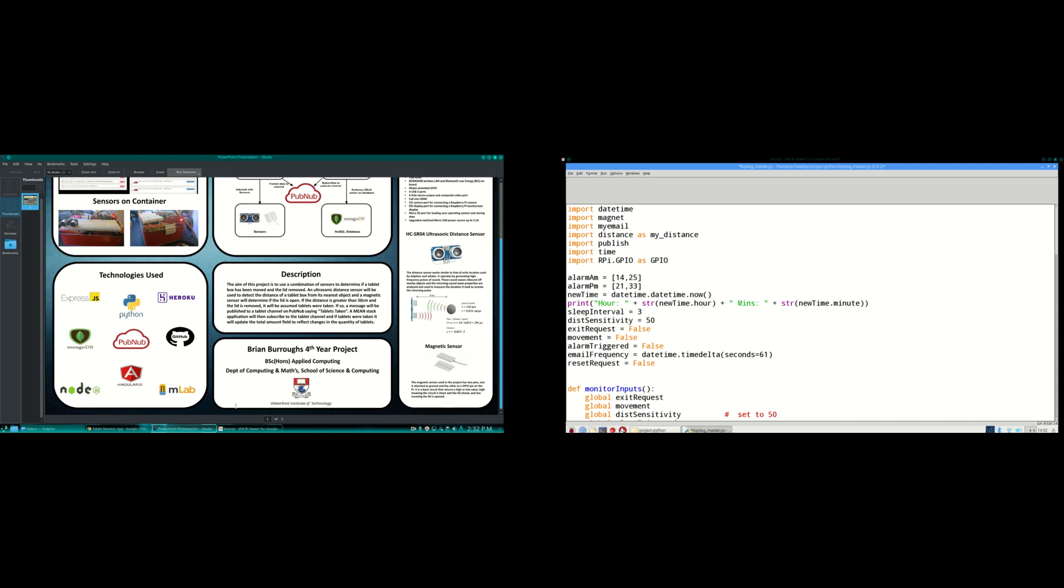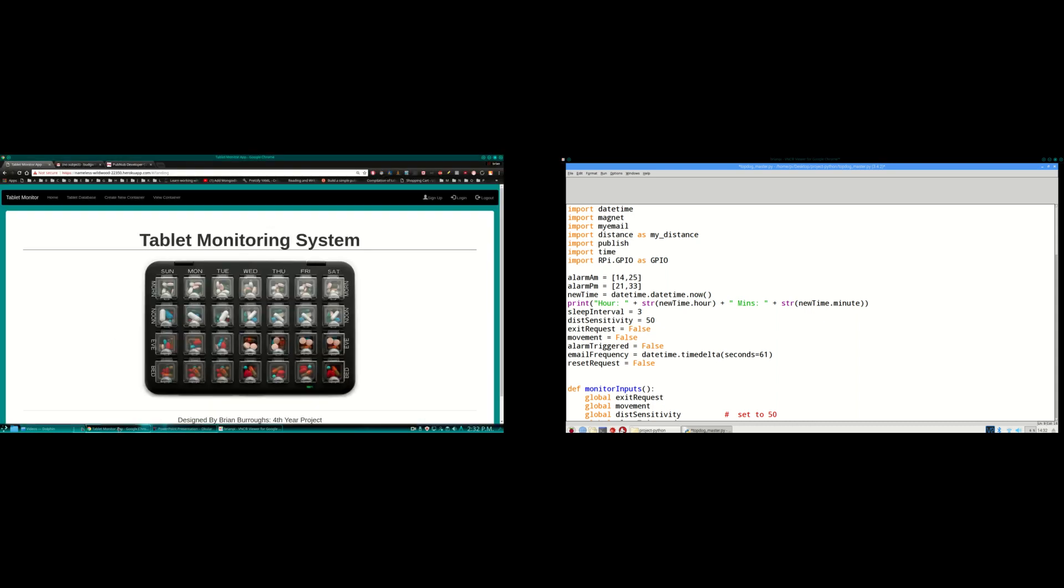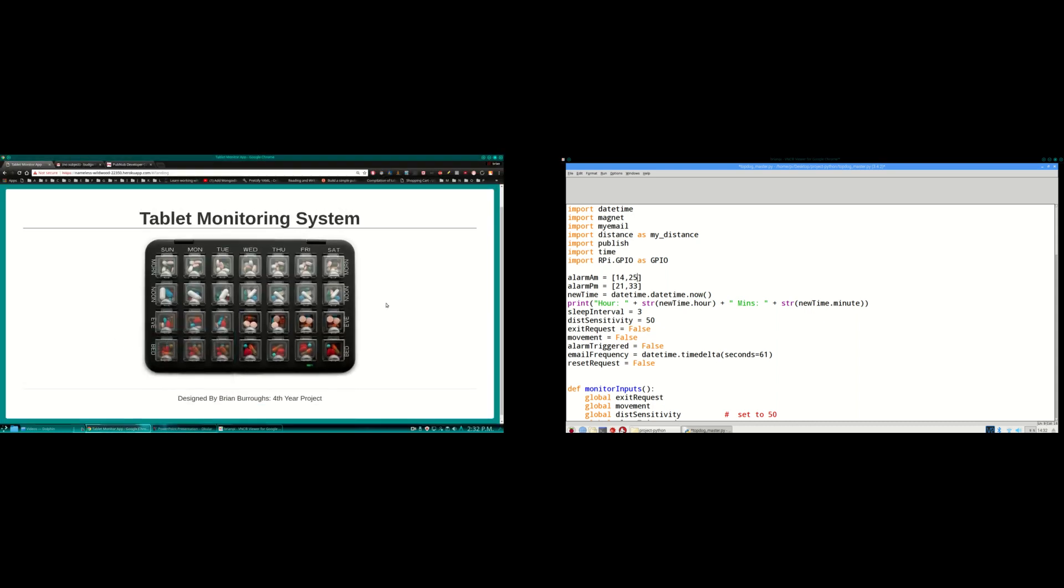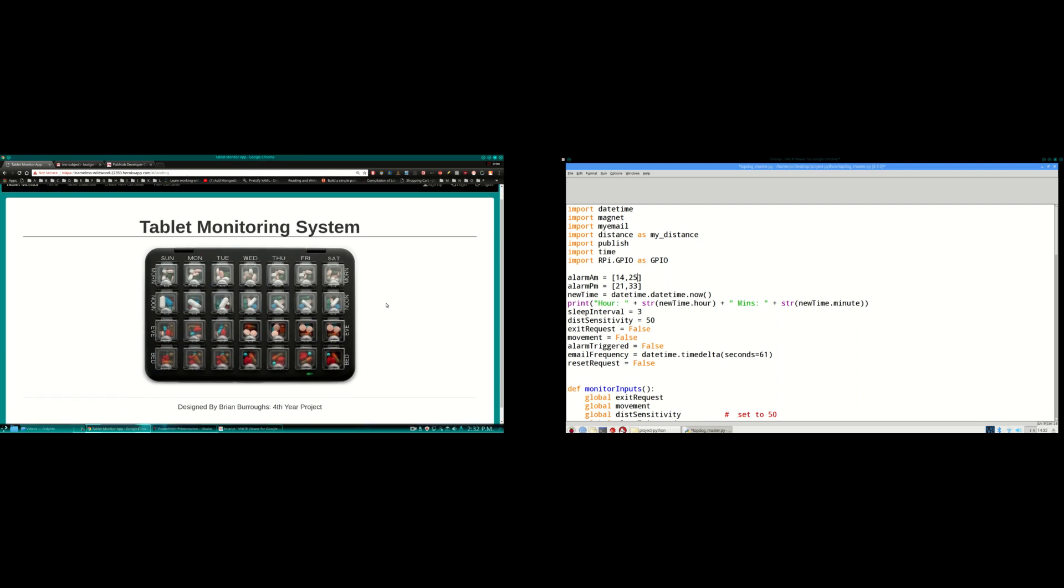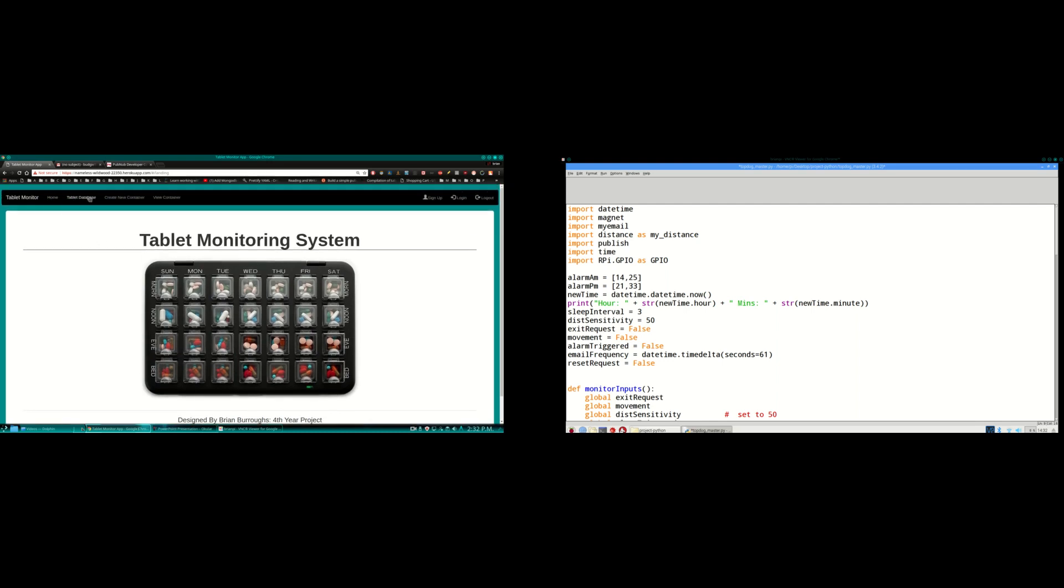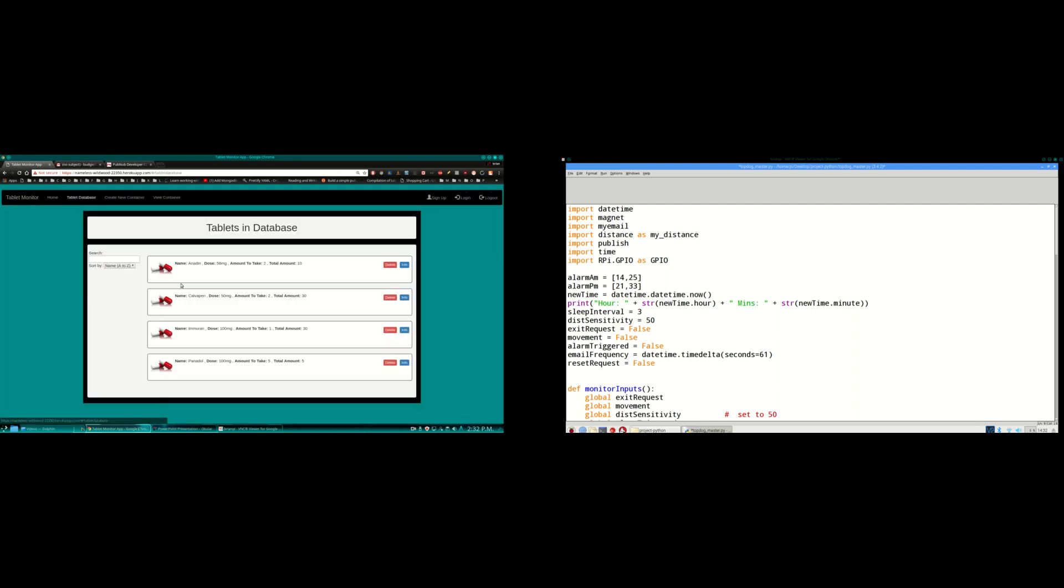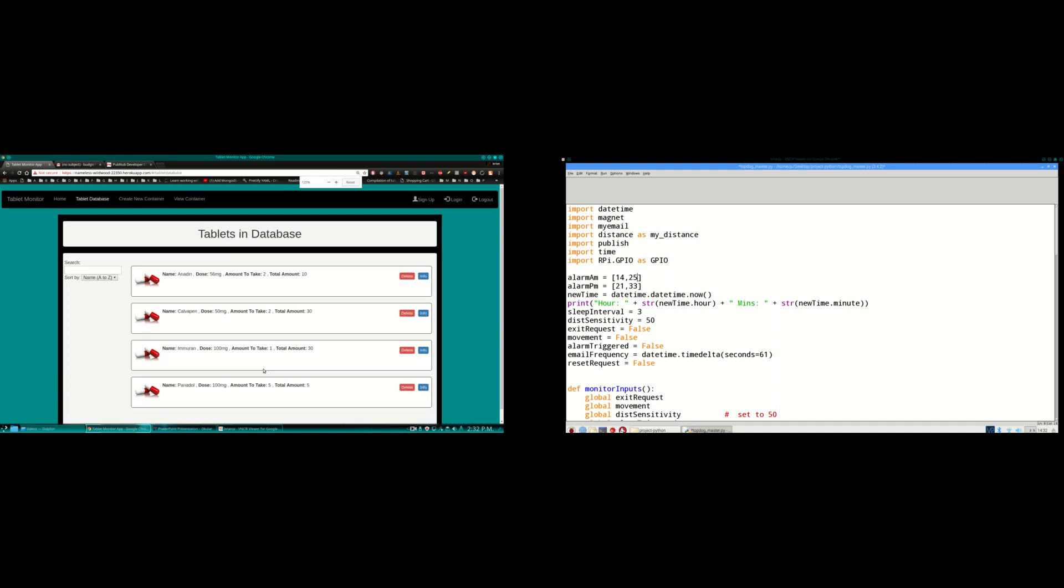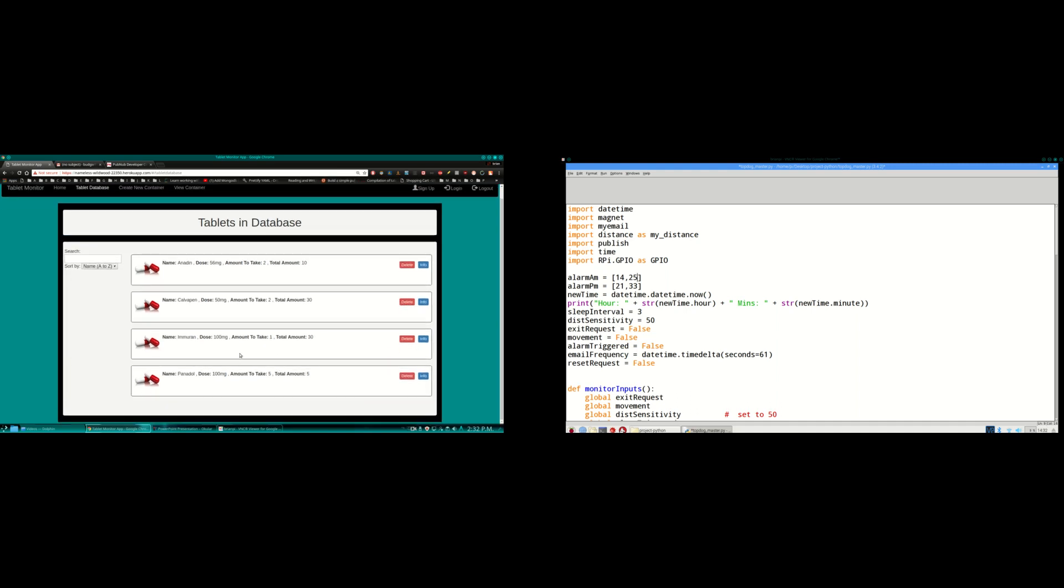So moving on to the actual project then. This is the landing page when a user arrives. You can see I have some tablets in the database already: Anadin, Calvapen, Imuran, Panadol. I might zoom in on that a little so you can see them better. So I'm going to add a new tablet to the database there.